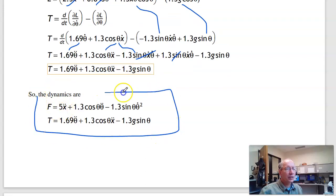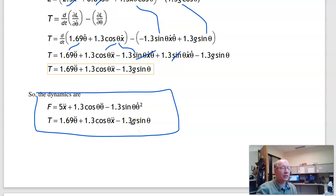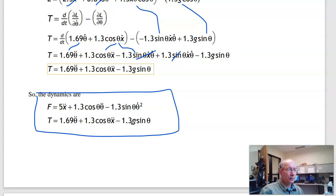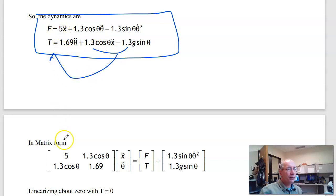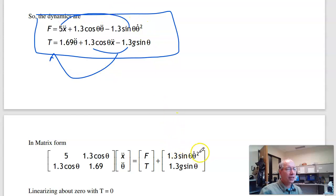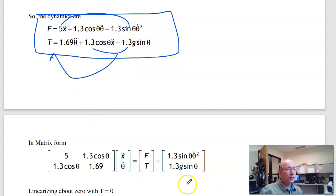These are the dynamics for the cart-pendulum system with cart mass 4 kg, ball mass 1 kg, and length 1.3 m. In matrix form, the first equation is 5x-double-prime plus 1.3 cos θ · θ-double-prime equals f plus 1.3 sin θ · θ-dot² (the Coriolis force). The second equation is 1.3 cos θ · x-double-prime plus 1.69 θ-double-prime equals torque plus 1.3 g sin θ.